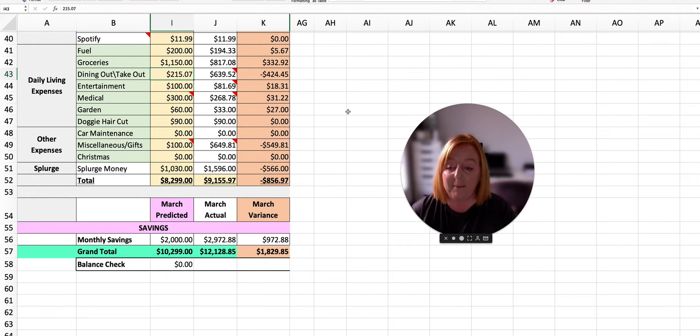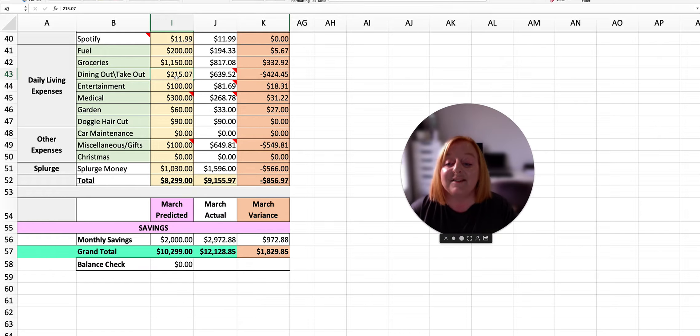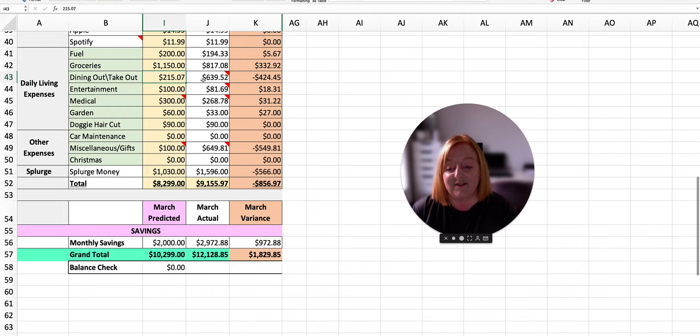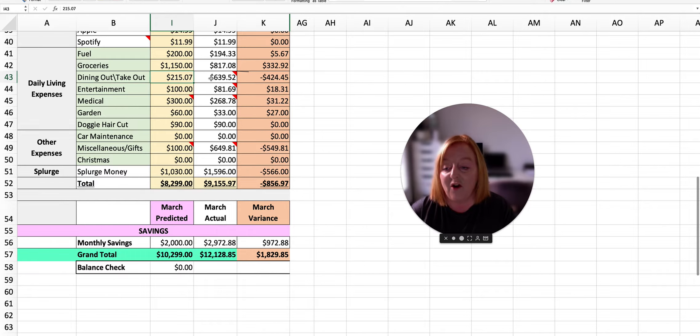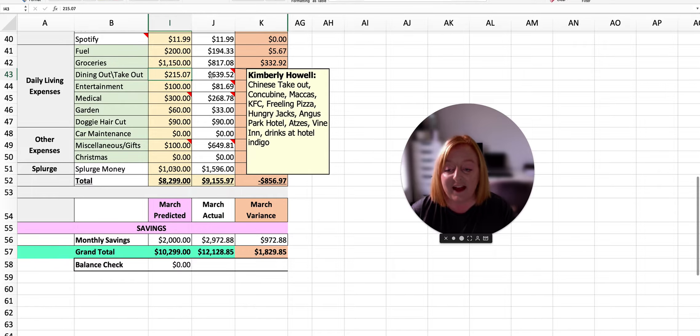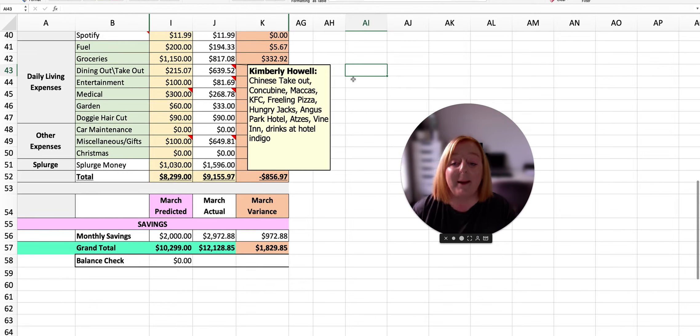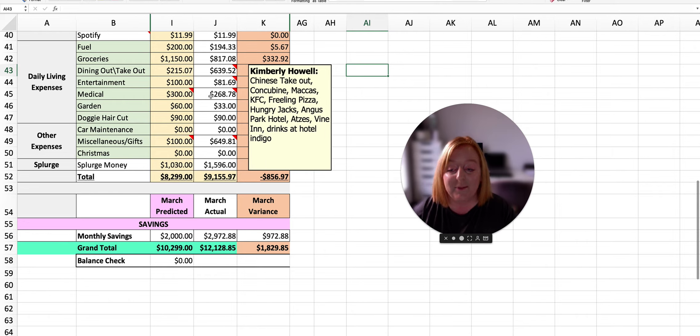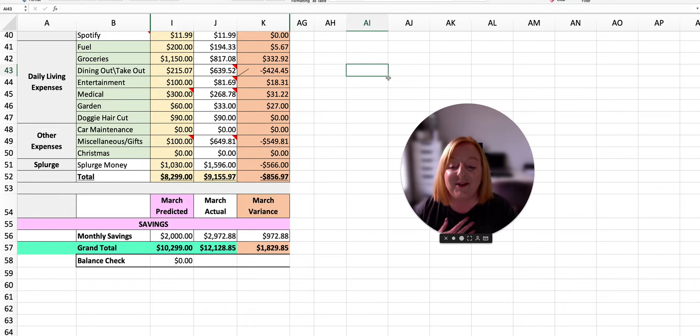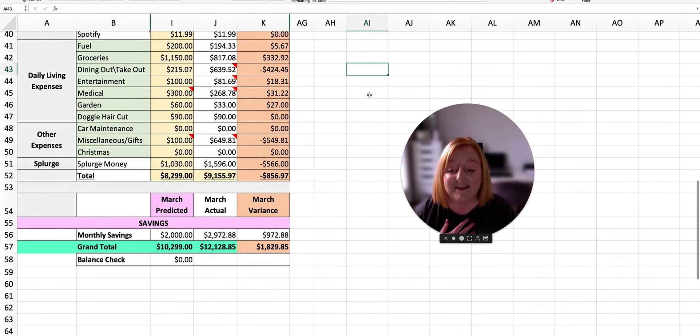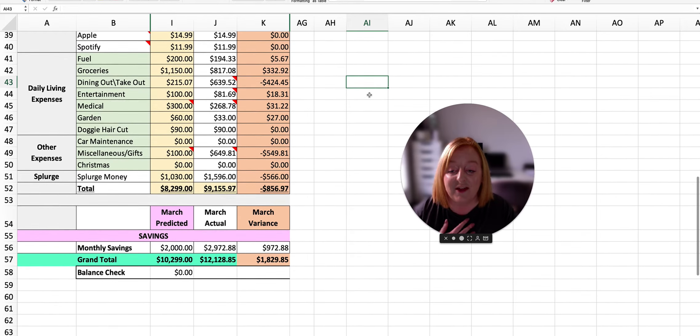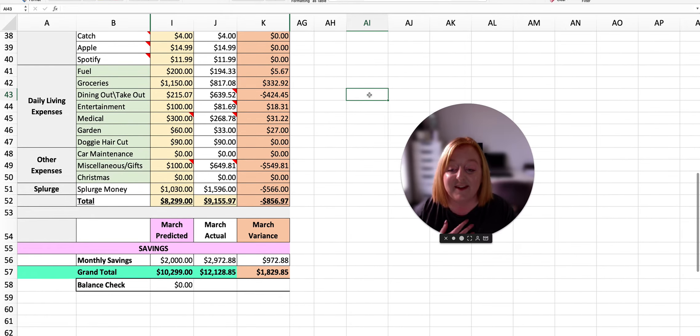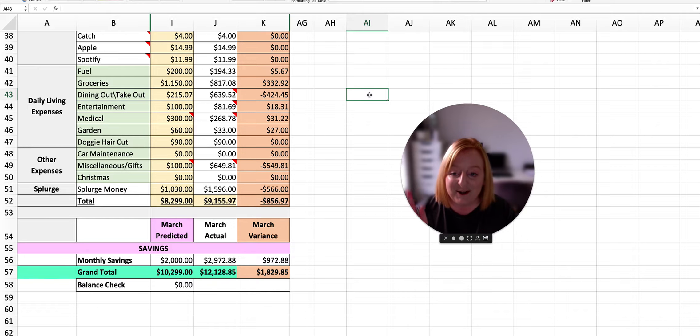I planned to spend $215.07 on dining out and takeout, and we completely blew this out of the water. So you can see there that we ended up spending $639.52, which was $424.45 way over budget.